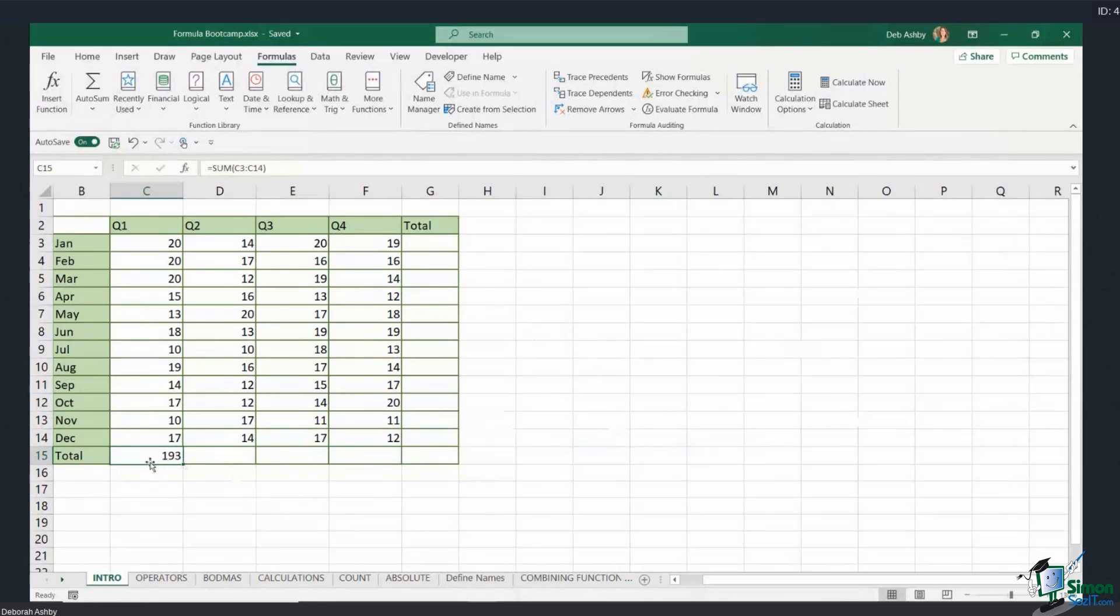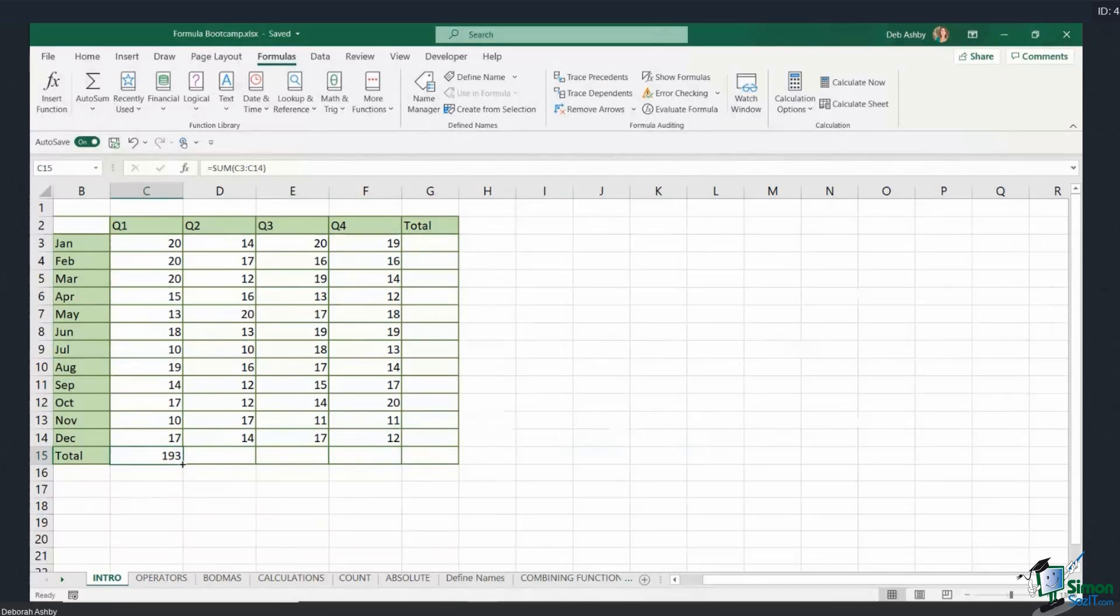And you can use this on any formula. If we click in the cell, notice in the bottom right-hand corner I have a tiny little green square that's slightly bold. And when I hover my mouse over it, I get that tiny little black cross. That means I'm in autofill mode.